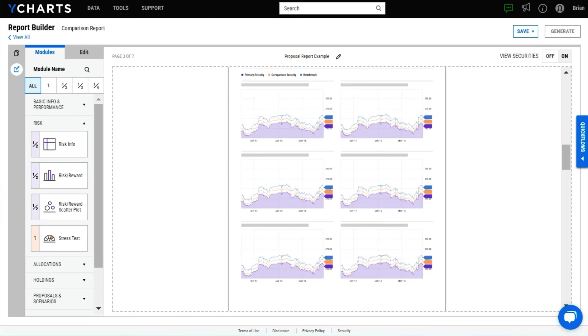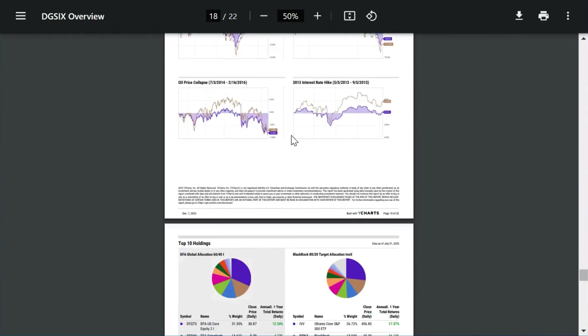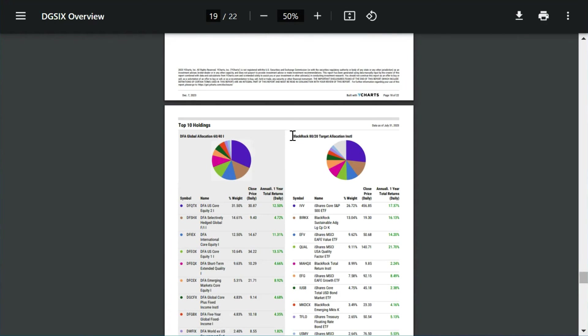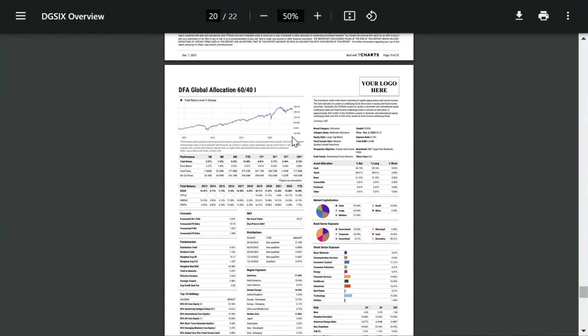For a more in-depth custom demo or to get started, start a free trial on YCharts.com, and a team member will be in touch.